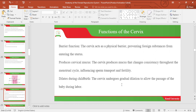Let's look at the functions of the cervix. One of the first functions is a barrier function: the cervix acts as a physical barrier preventing foreign substances from entering into the uterus. The second function is production of cervical mucus: the cervix produces mucus that changes consistency throughout the menstrual cycle, facilitating sperm penetration and fertility.